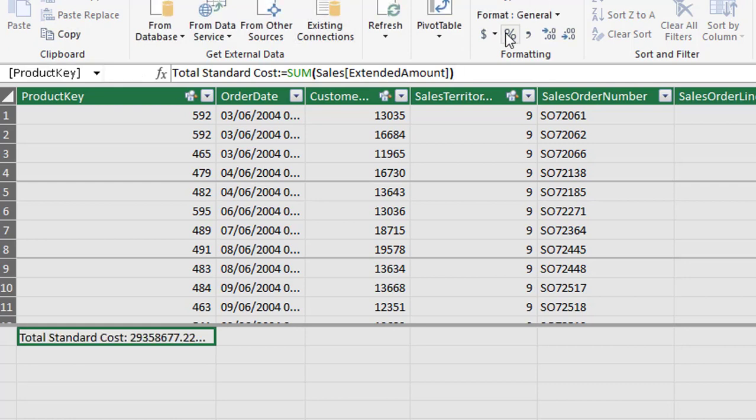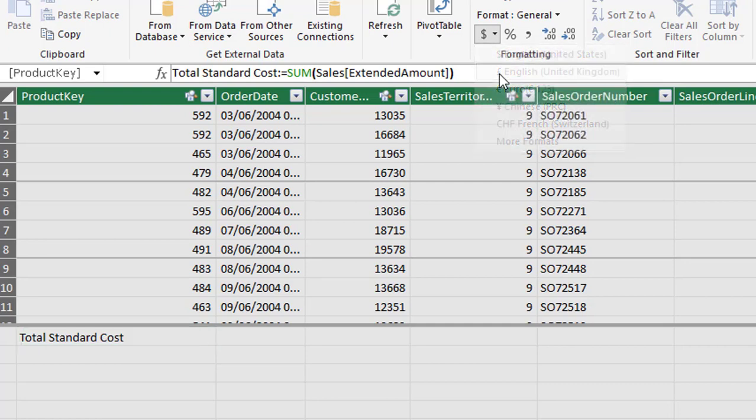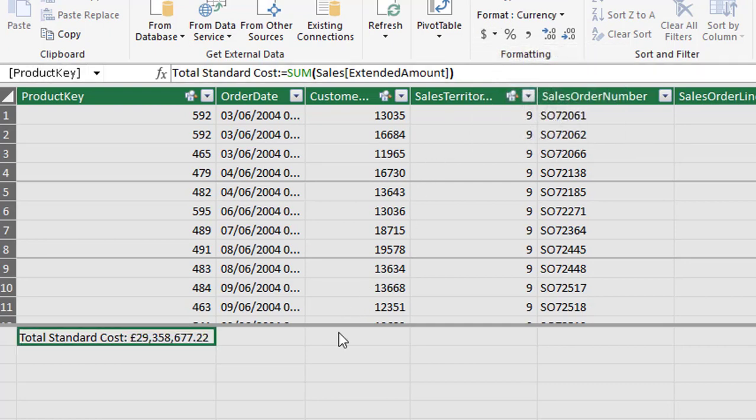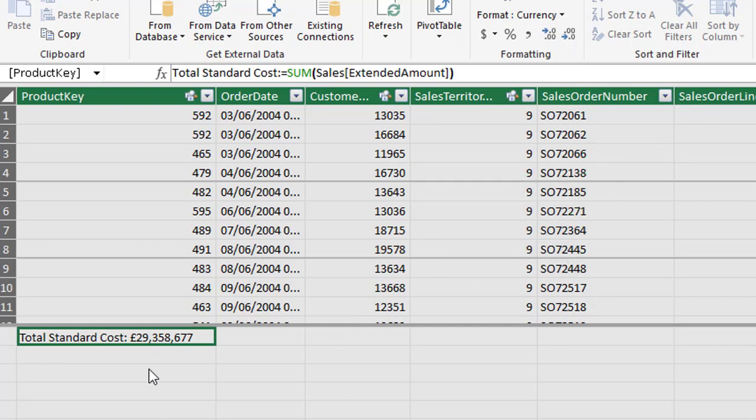Next thing we have to do is apply a bit of formatting. So just a couple of things to note that when we're creating measures it is best practice to specify the table name of where the column exists even when creating measures in that given table. So although we're in the sales table and this is where the measure is being created, we still have to specify that it is in the sales table. It's not an actual requirement but it is just best practice to do that.